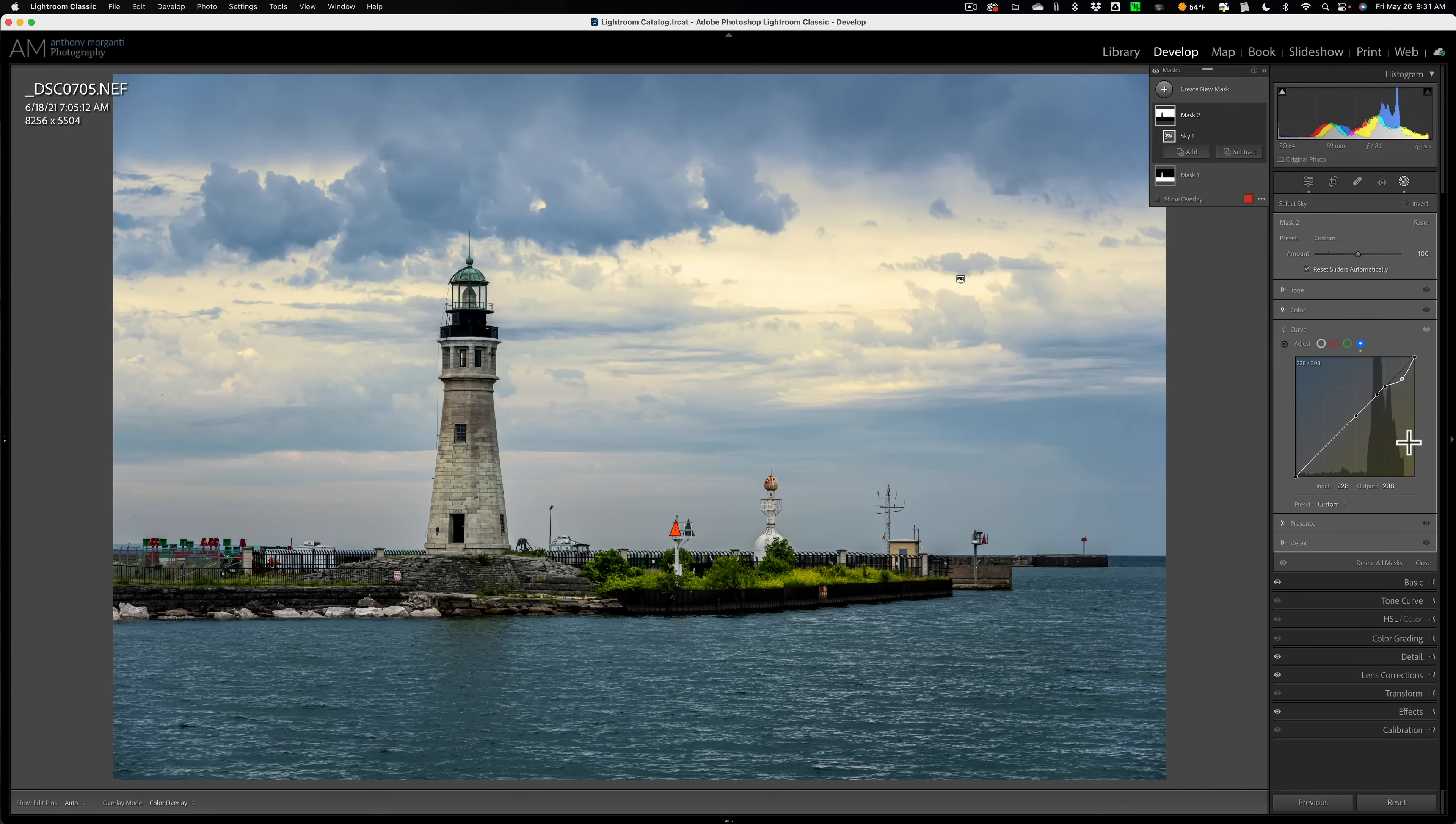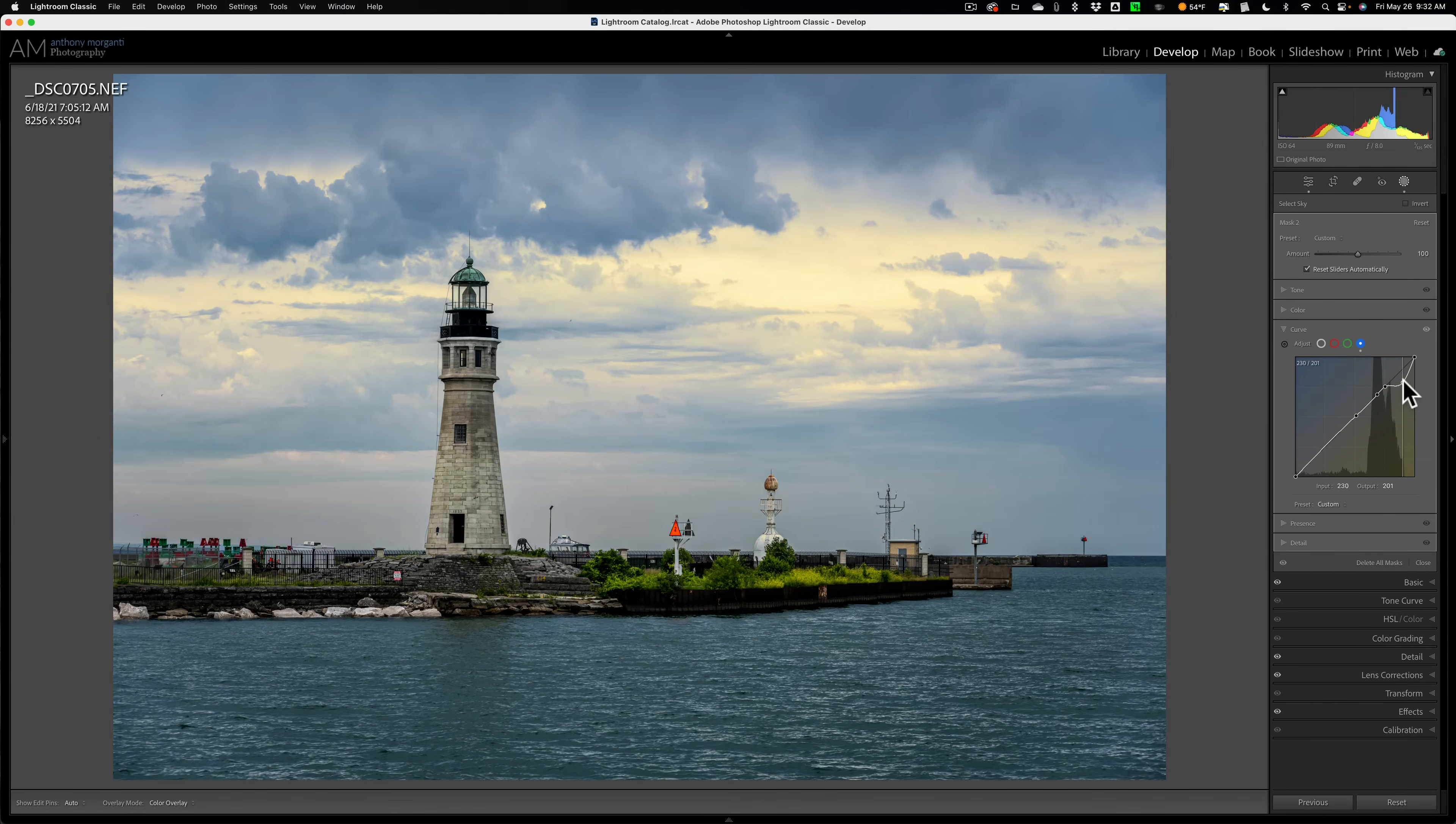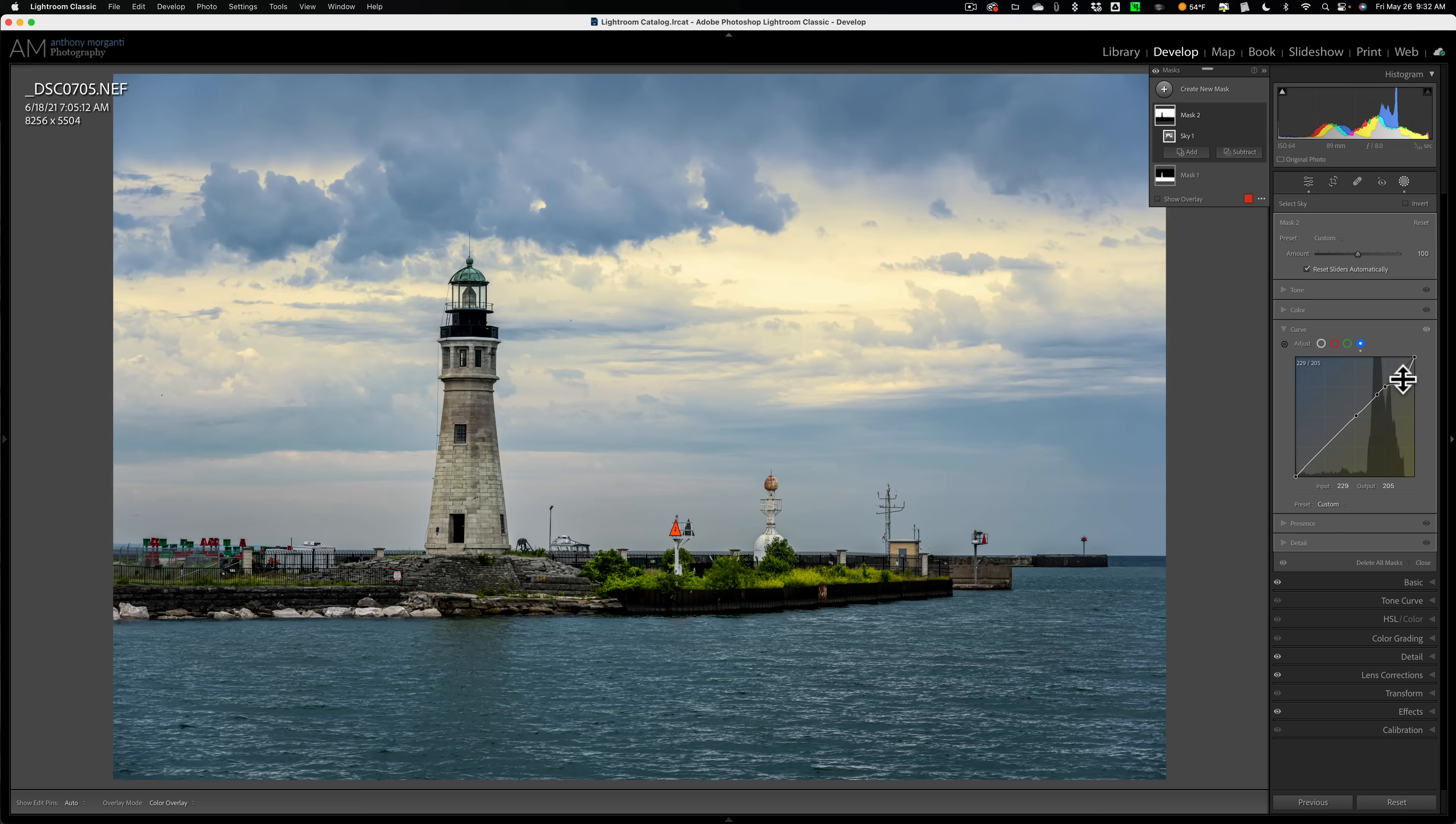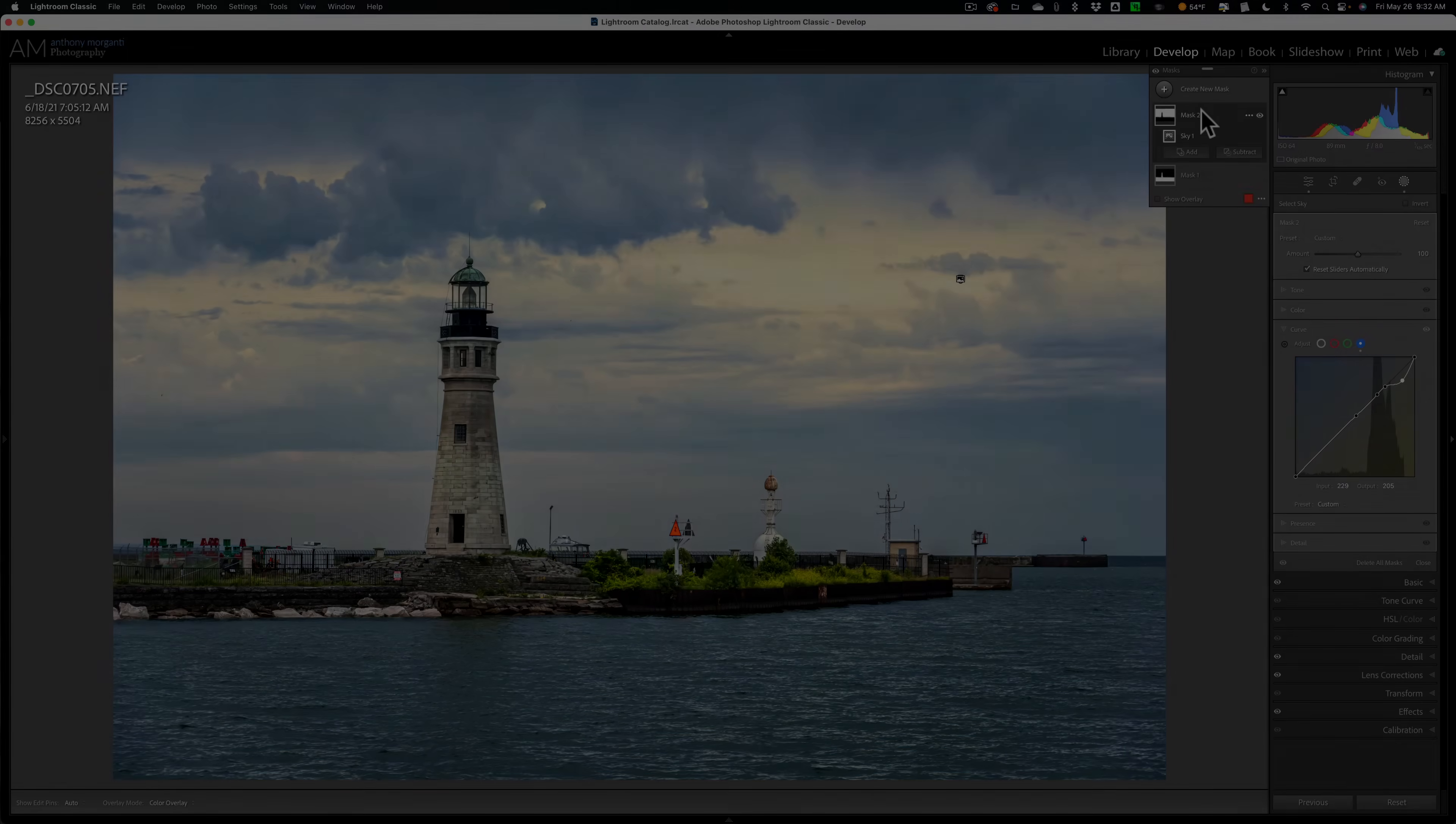And the yellow is not affecting this foliage or lighthouse or anything else. It's just being added up here in the sky. That's how I go about adding some color to the highlights of the sky. I use the curve adjustment inside of the new masking that's found in Lightroom. Thank you everyone who watches my videos. I really do appreciate it. I'll talk to you guys soon.